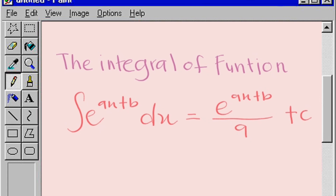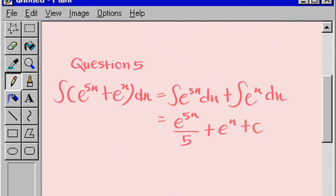For question 5, we use the integral of the exponential function. Integral of e to the power of 5x plus e to the power of x dx. This equals the integral of e to the power of 5x dx plus the integral of e to the power of x dx. The answer is e to the power of 5x divided by 5, plus e to the power of x, plus c.